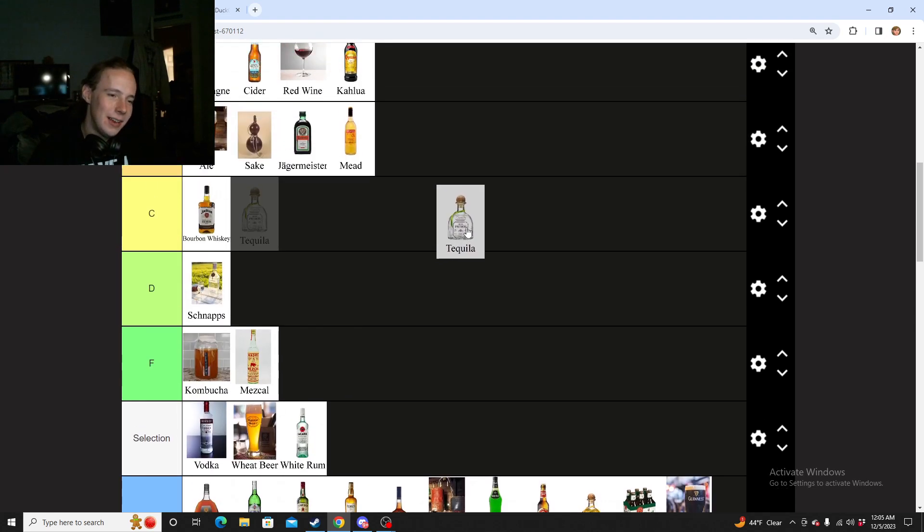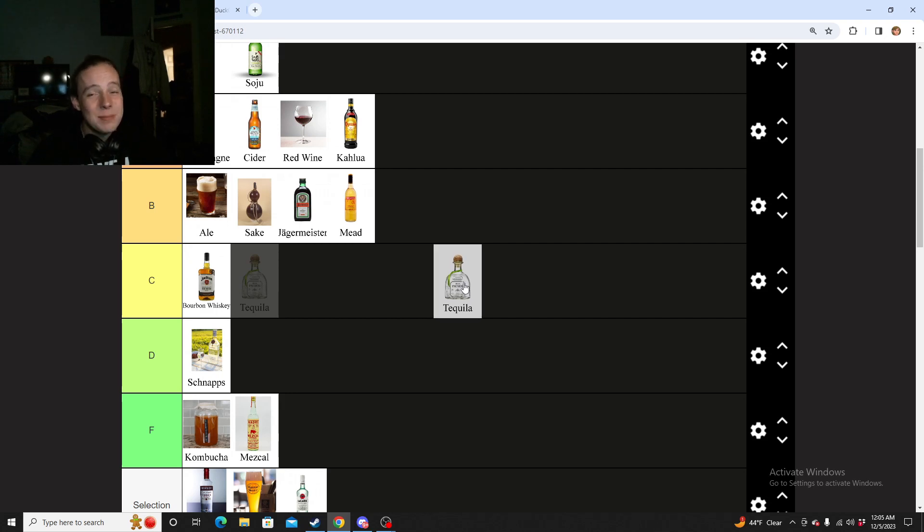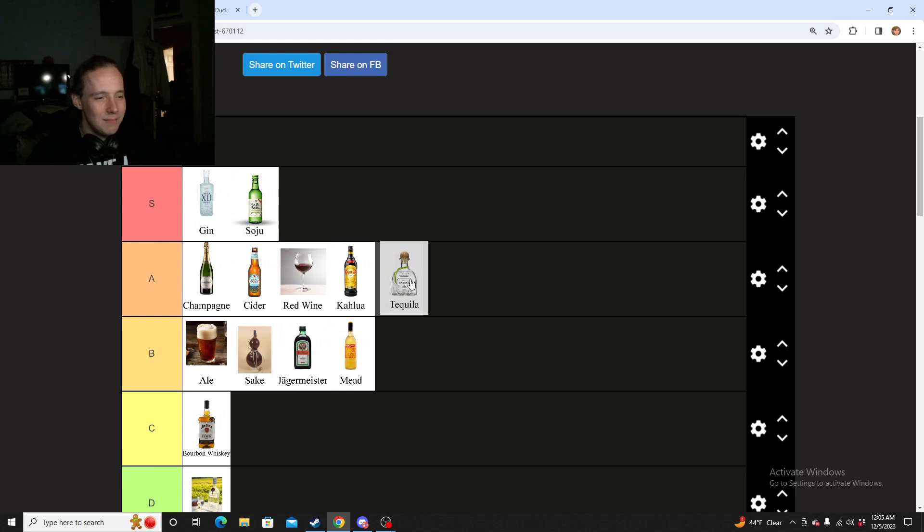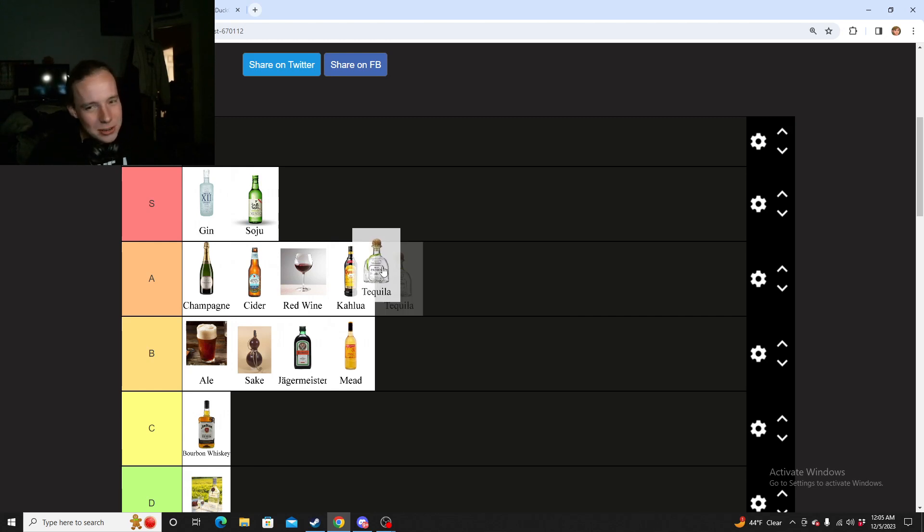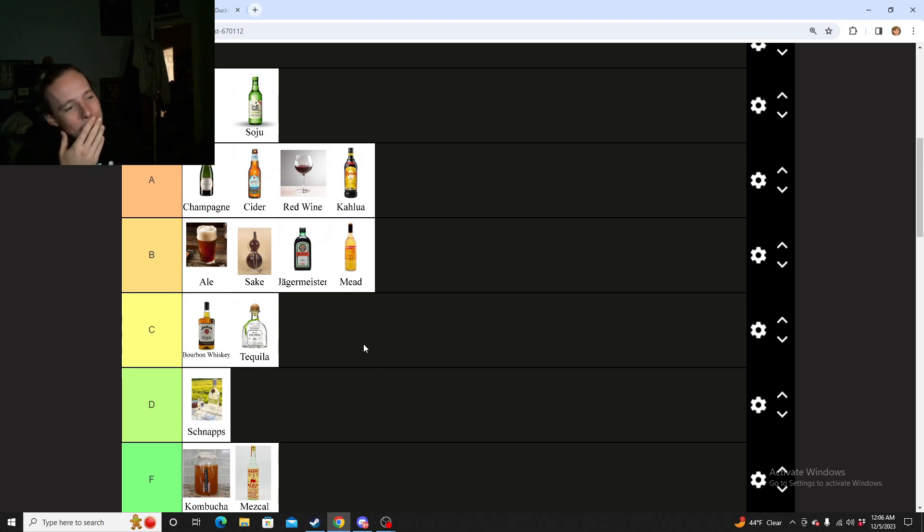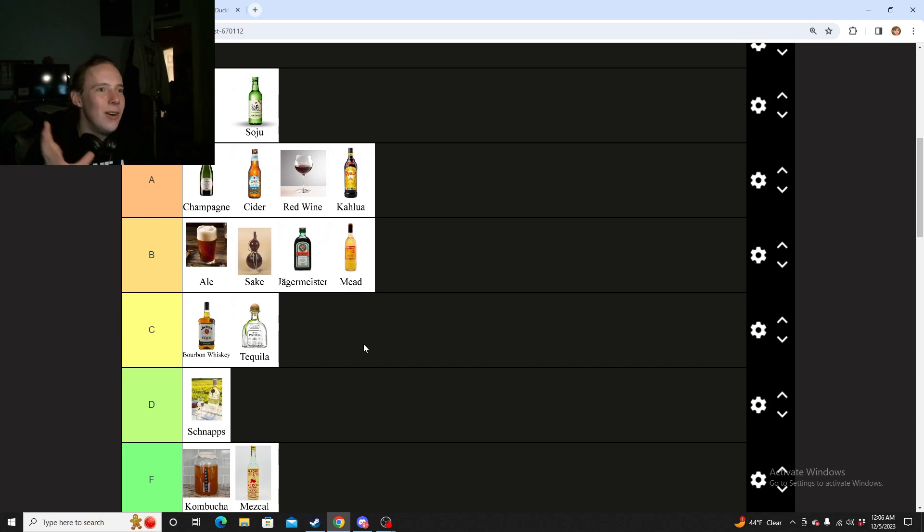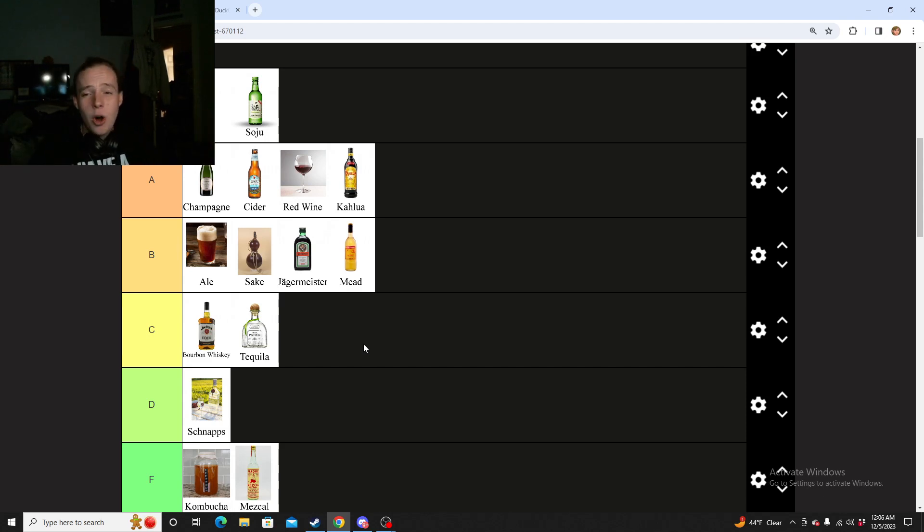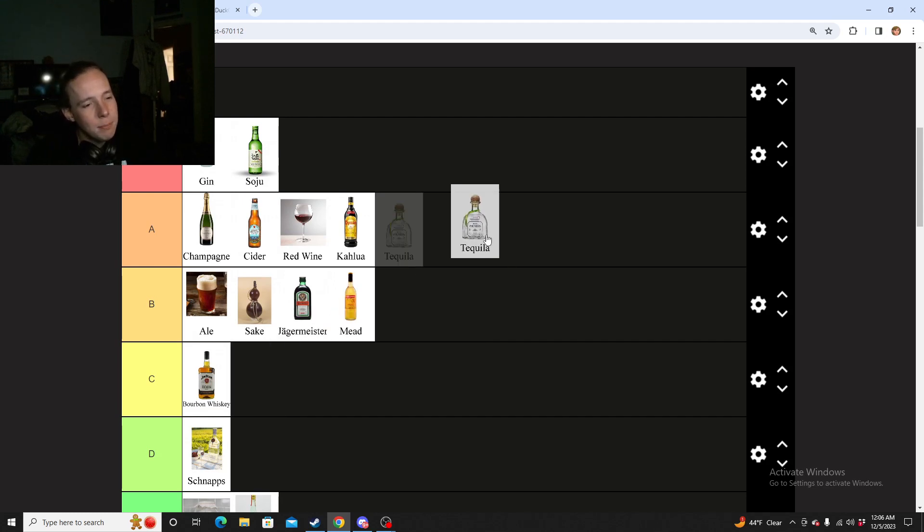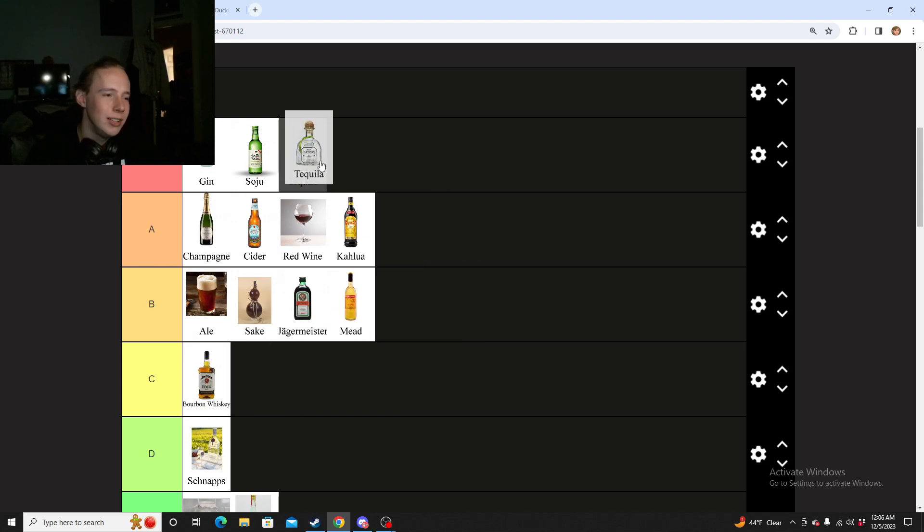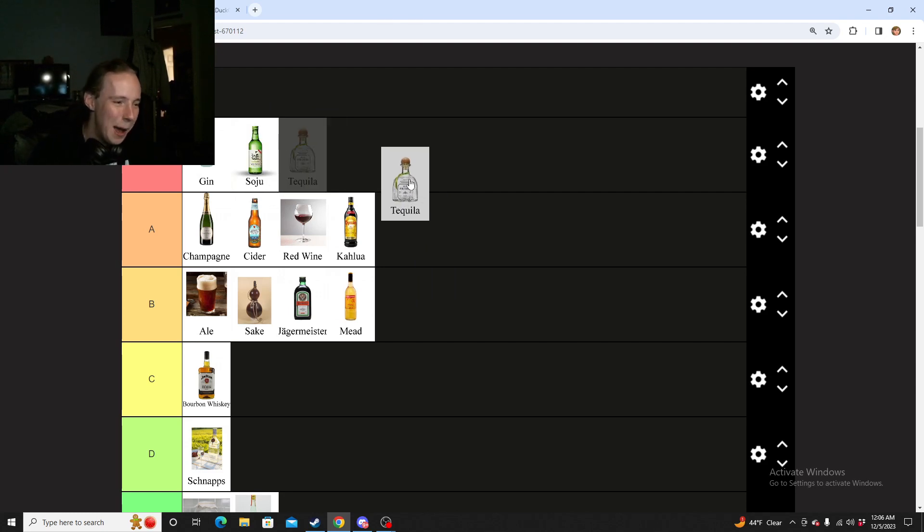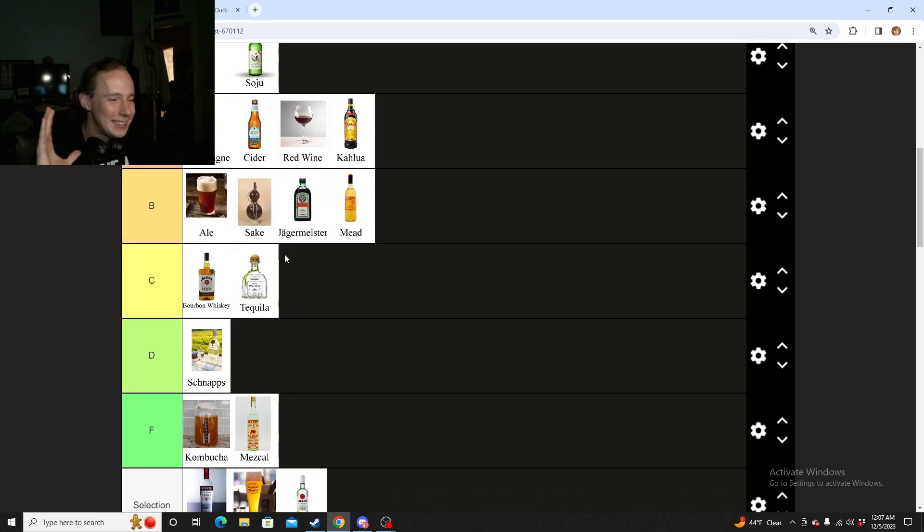Now next we have tequila. Tequila, I will not drink unless it's offered to me for very similar reasons to the Mezcal. Just a lot of just not good associations with it. It's not good for me. Nothing too bad, nothing too crazy, but it's not good. So I got to put it in C below whiskey. I am almost never going to reach for this. I'll never just think, oh, let's have tequila, or I've had a long day at work, let me go grab a nice cold tequila. For that, I got to give it C.